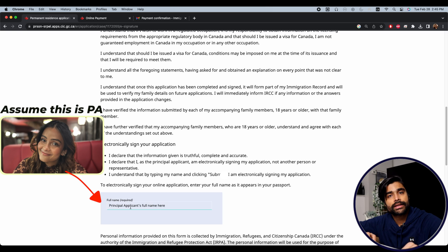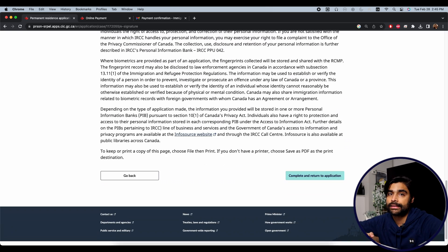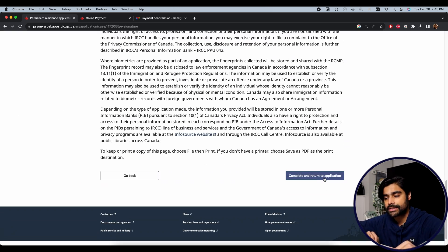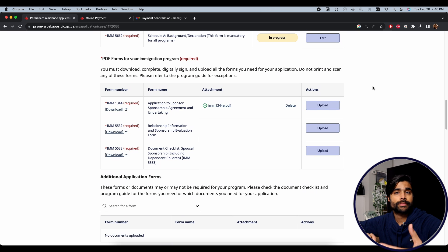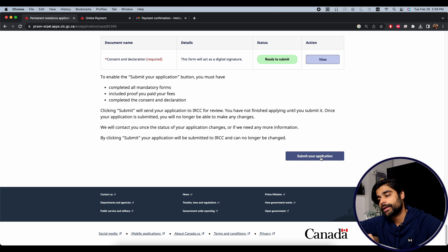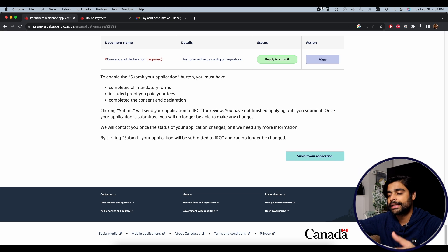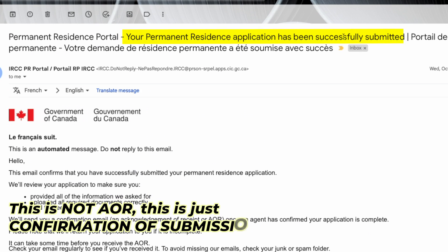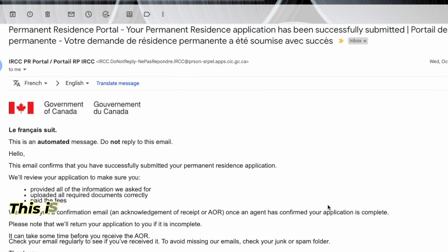Scroll down to the last section: Consent and Declaration. The principal applicant types their full name exactly as per their passport to complete the declaration. Once all mandatory sections are complete and required documents are uploaded, the Submit button will turn green or blue and become enabled. After submitting, you'll receive a confirmation email — sometimes almost immediately, sometimes within a day or two. Note: that email is not your AOR, it's simply confirmation that your application was successfully submitted.